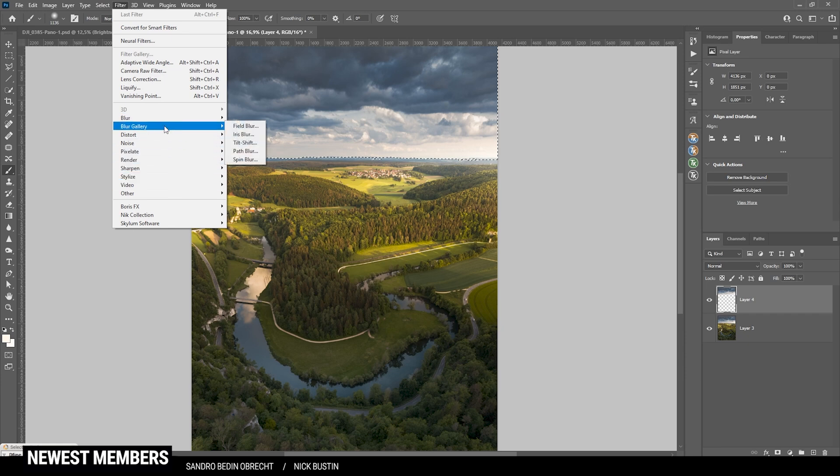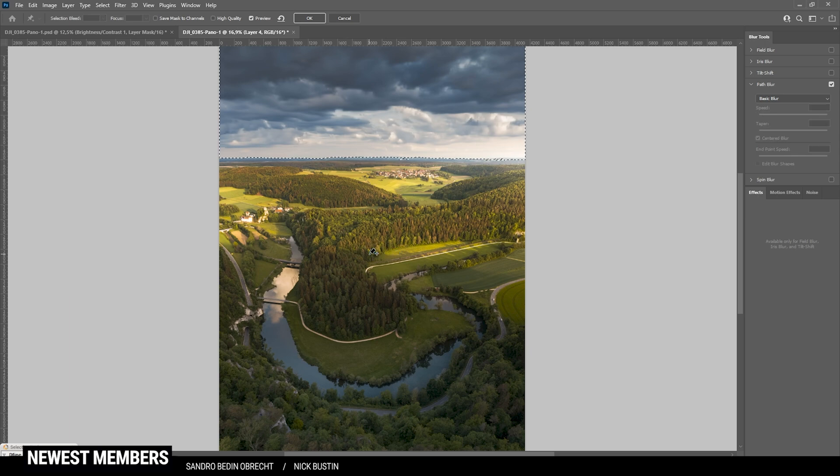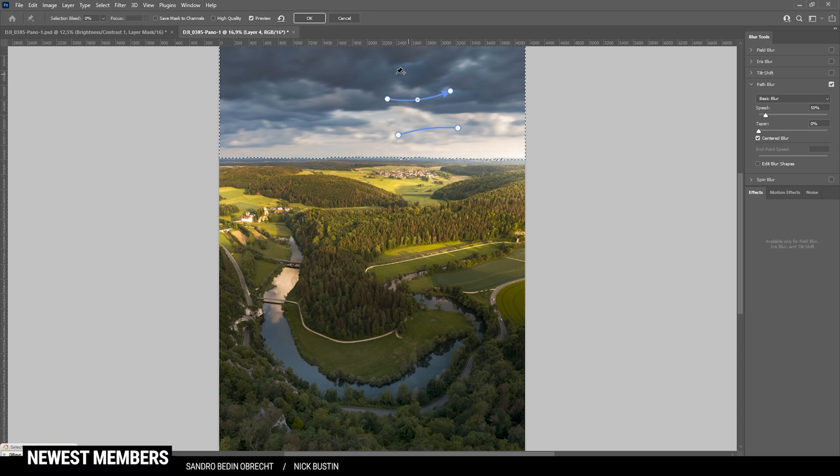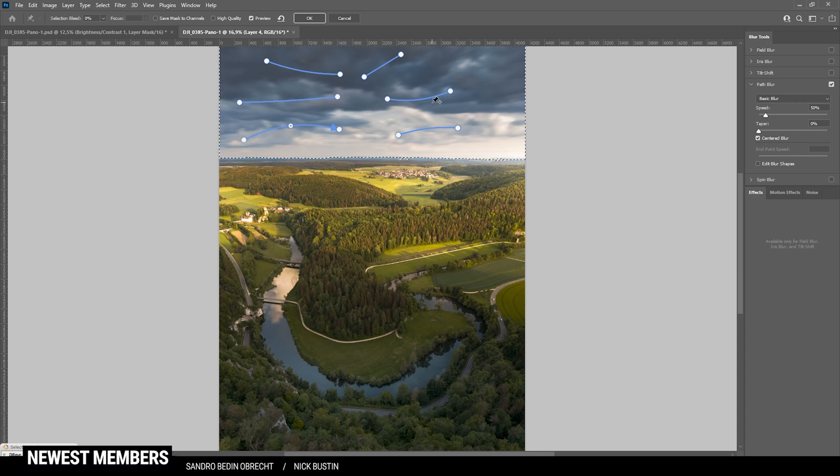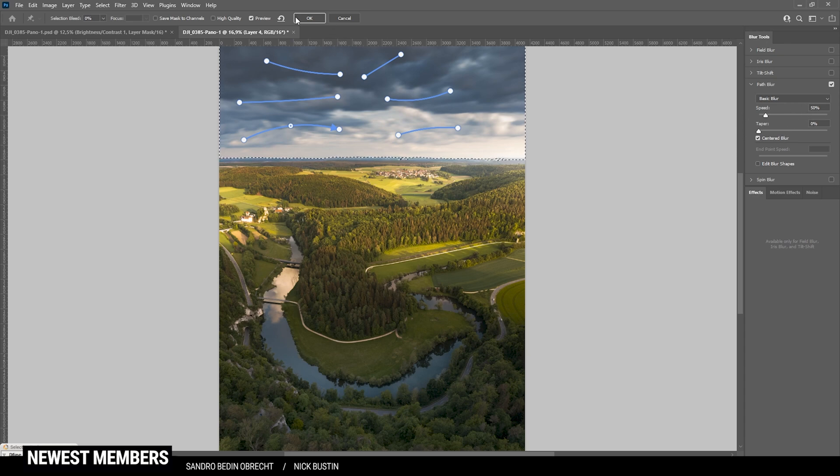And here, let's go. Blur gallery, path blur. With the path blur, we can create paths throughout the image. Along which Photoshop will blur the image. So, we can get a little more natural motion blur for those clouds. So, I'm just going to add a few different directions for a more natural look. Just like that. And you can see, I'm using a rather low speed. I'm not changing much here anyway. And just hit OK.